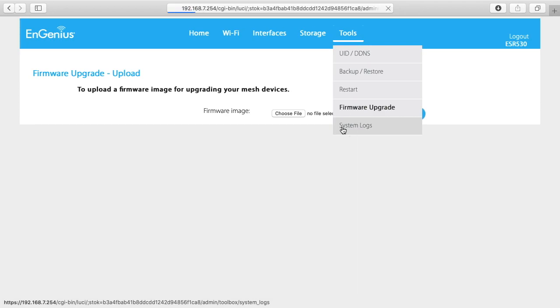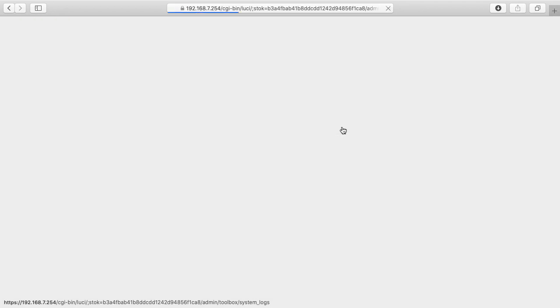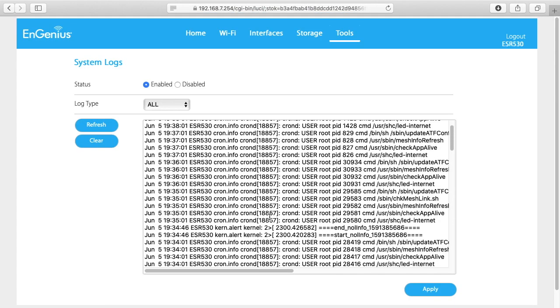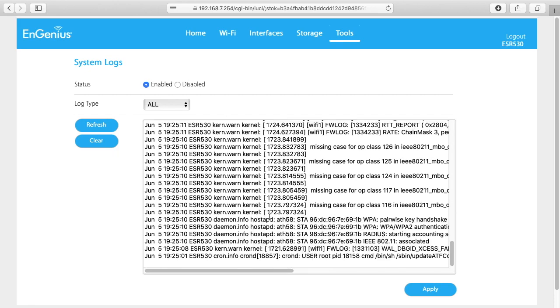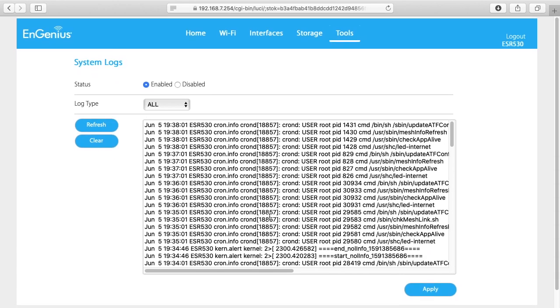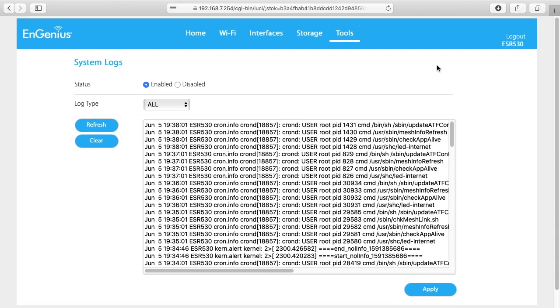And then we have system logs. So if you're having any problems or anything you can look in here to see if anything's showing up in the logs. And then of course on the right we have logout.